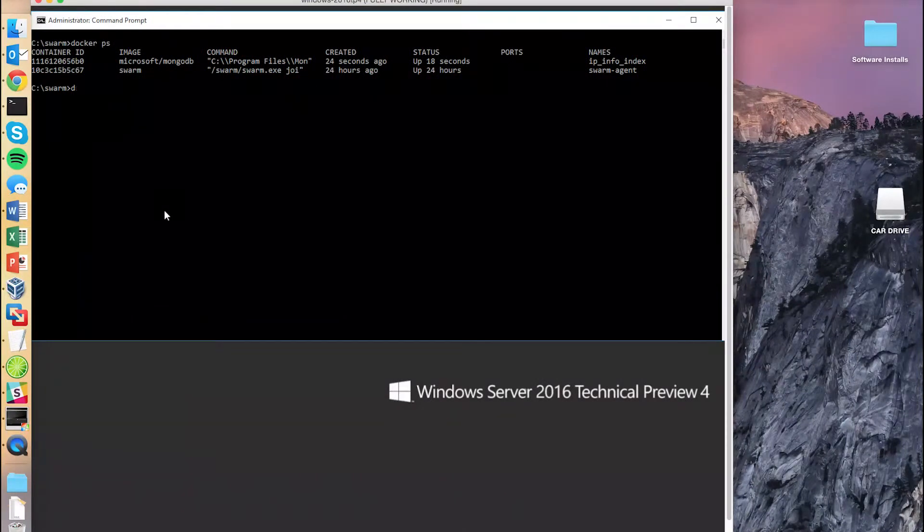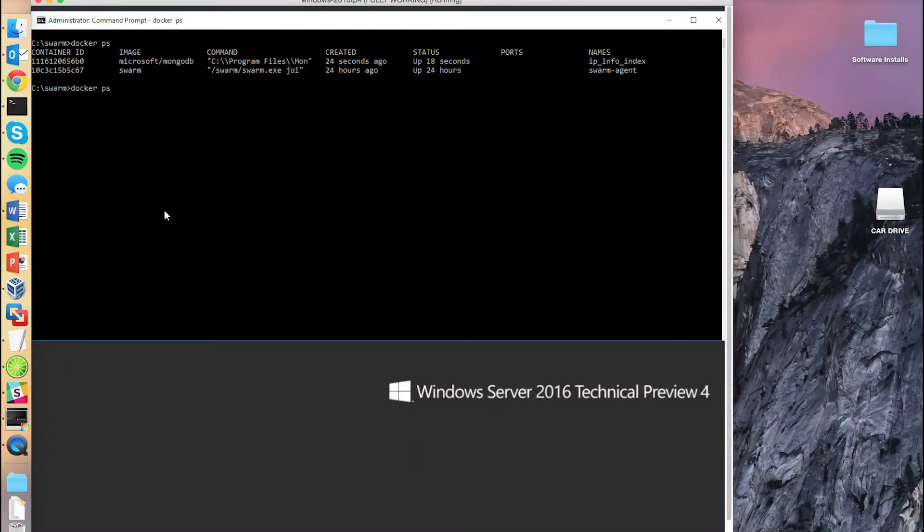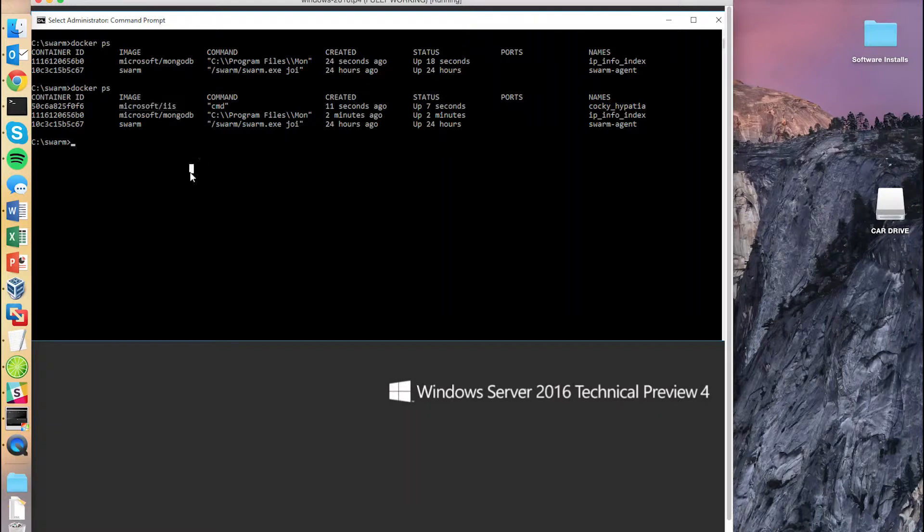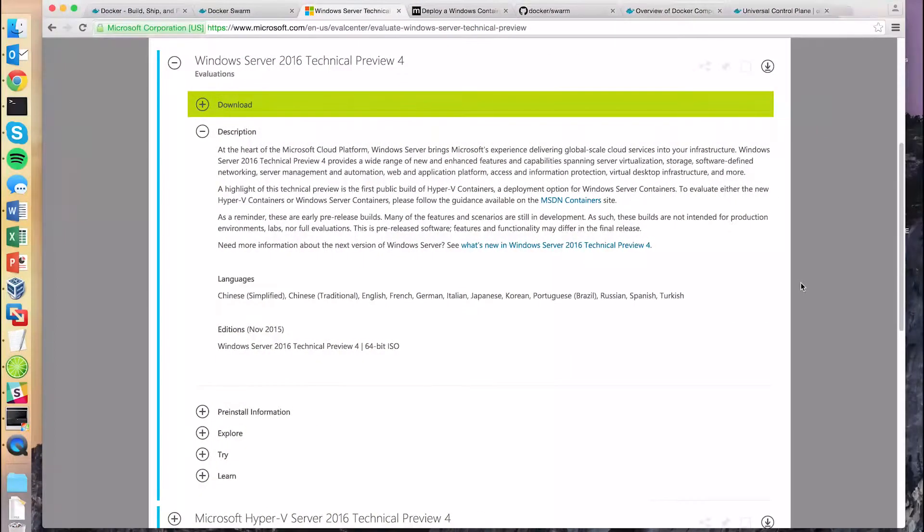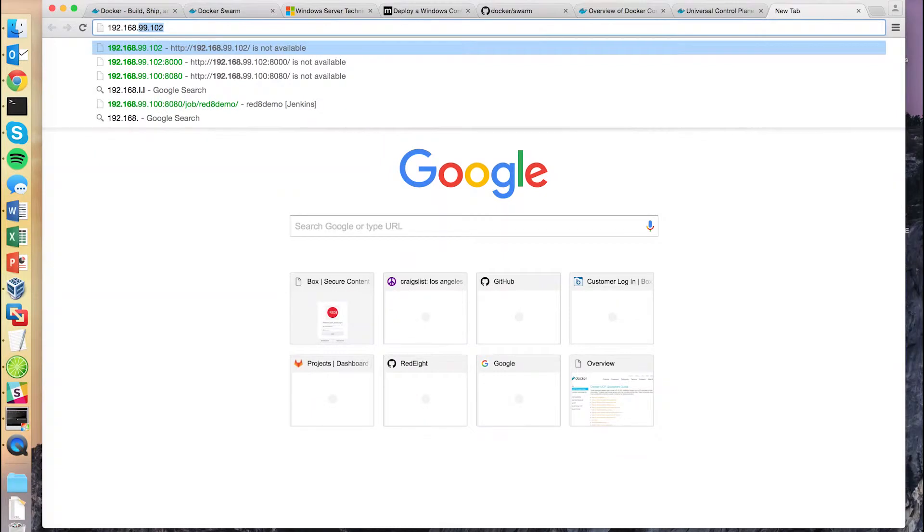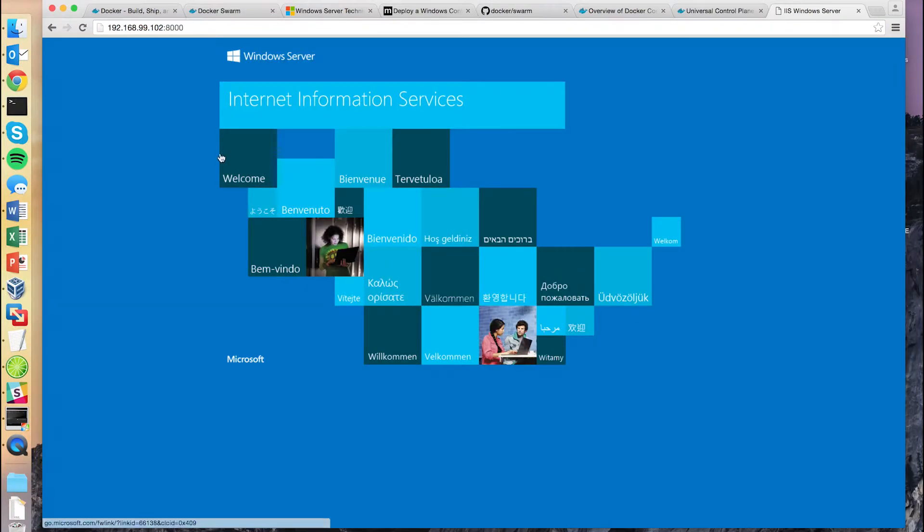That'll start IIS on our machine running Windows. So if we come over here now, we can see that we have IIS running on our Windows server. And there's the IIS server we just launched.